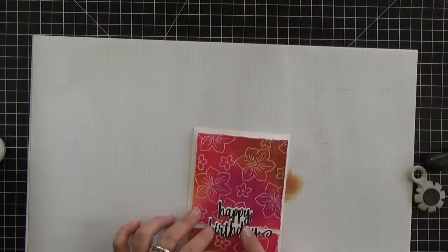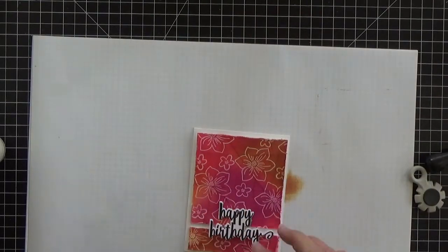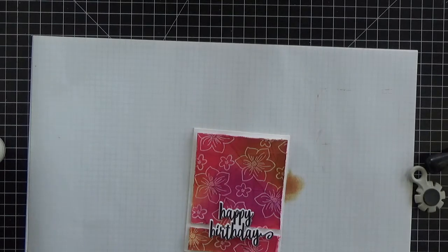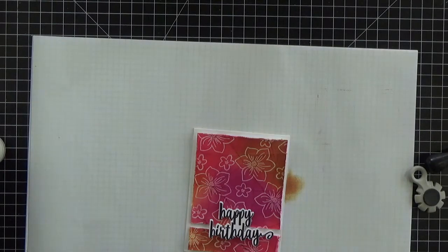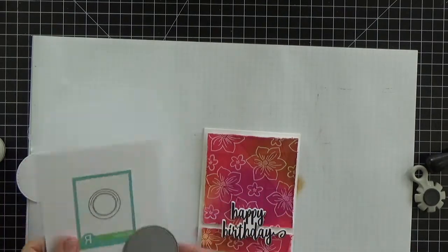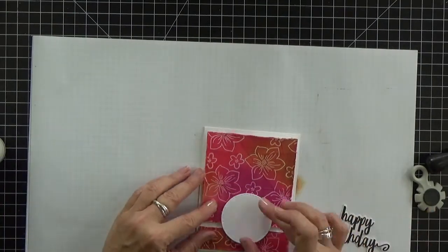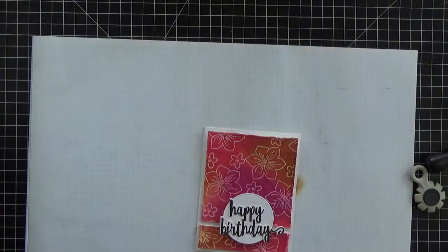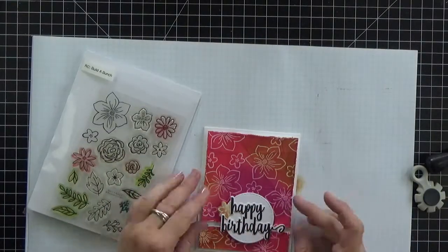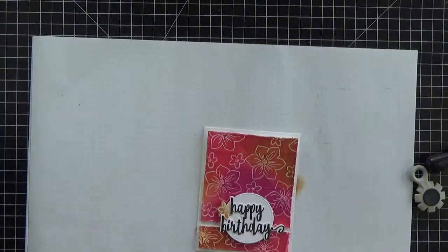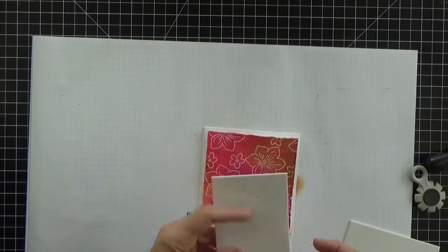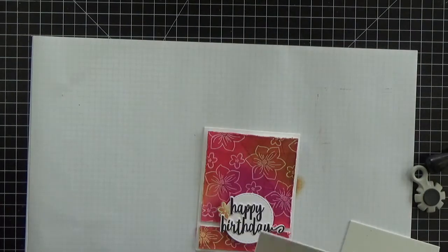The happy birthday sentiment from Sentiment Essentials will sit right over that split. I thought it needed something behind it so I just added a very simple white stitched circle die cut. This one is from the Pop-up Circle Confetti Cuts set. I also added one tiny flower accent also from the Build a Bunch stamp set. This time ink blended in rust.